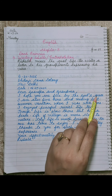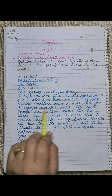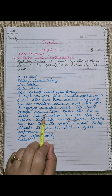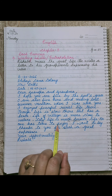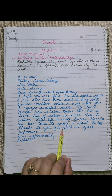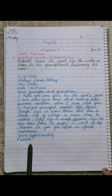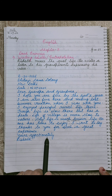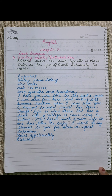To recap the letter: I hope you are fine by God's grace. I am also fine here and missing last summer vacation when I was with you. I enjoyed peaceful rural life there. The life is slow there but has a peace. Life of village is more close to nature. City life is much busier — no one has time to enjoy the nature. I want to say thanks to you for such a great experience. Yours affectionately. The difficult word here is 'affectionately' — A-F-F-E-C-T-I-O-N-A-T-E-L-Y. Read this letter, learn it, and then note it down in your notebook or in books.